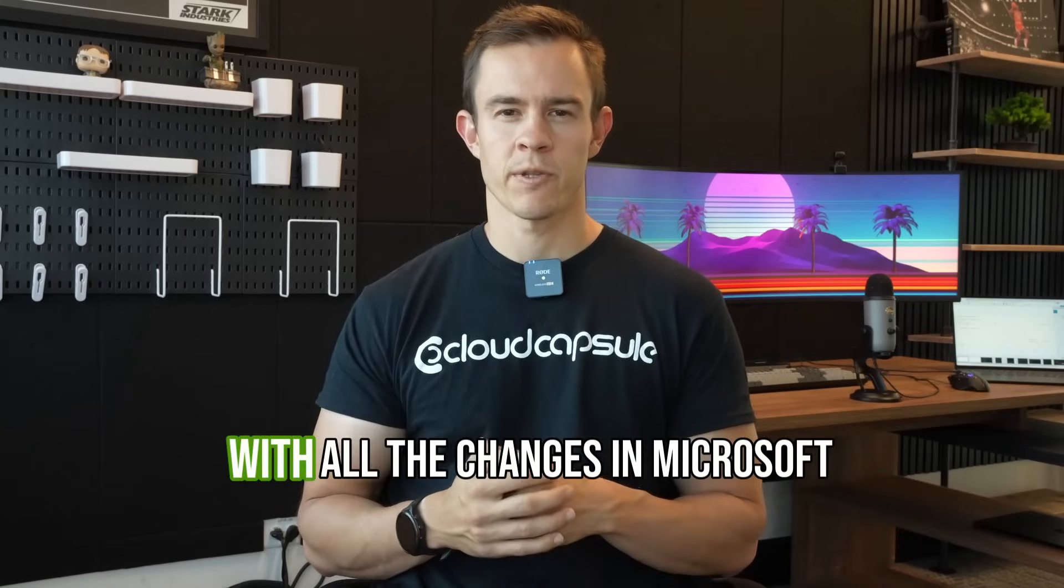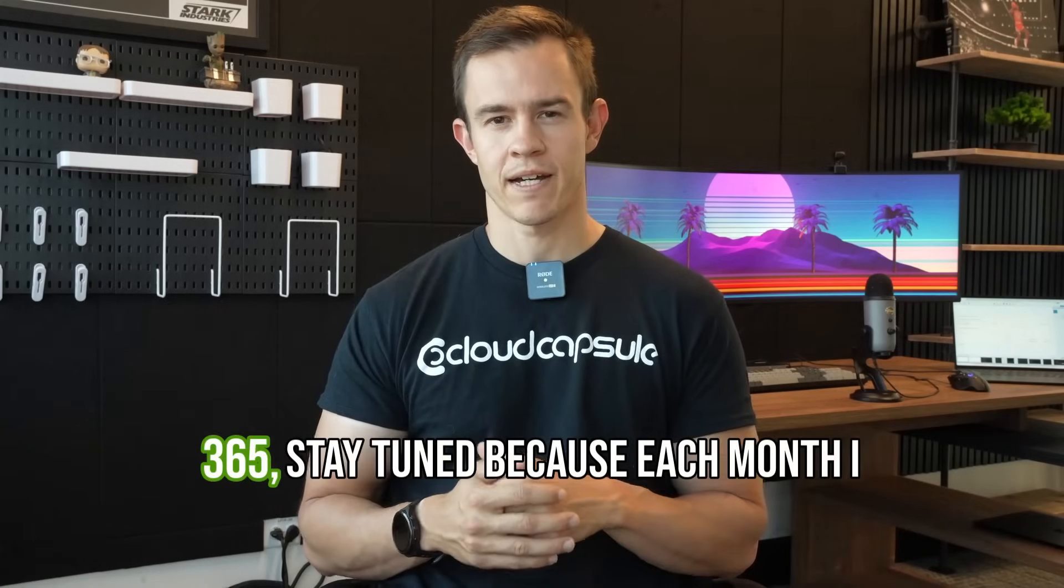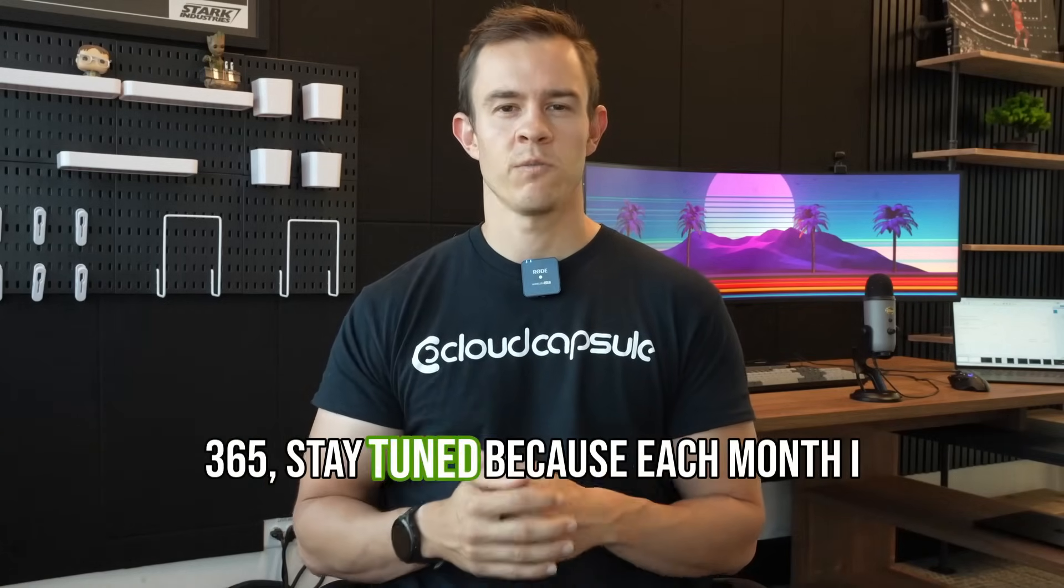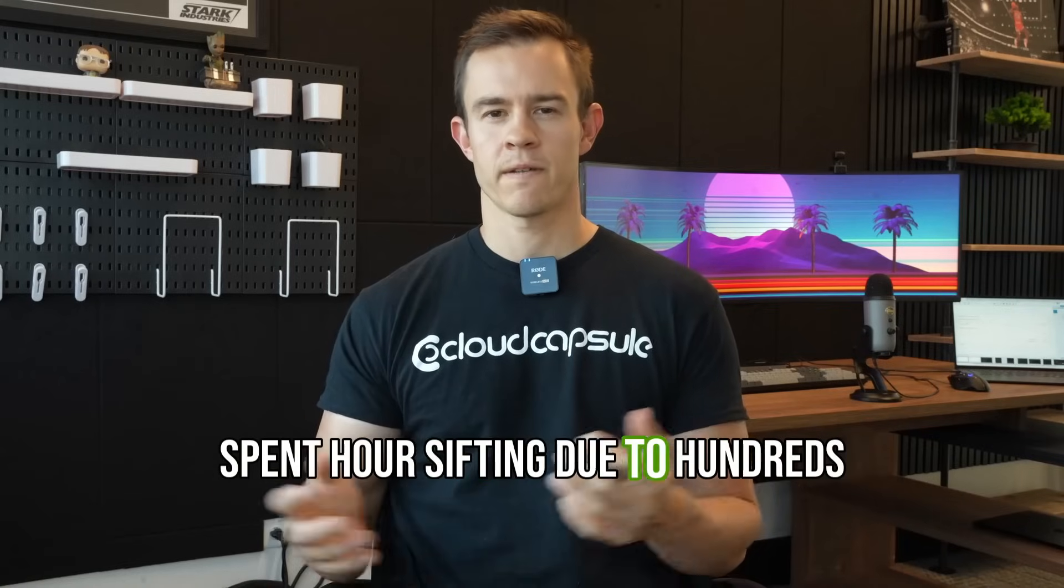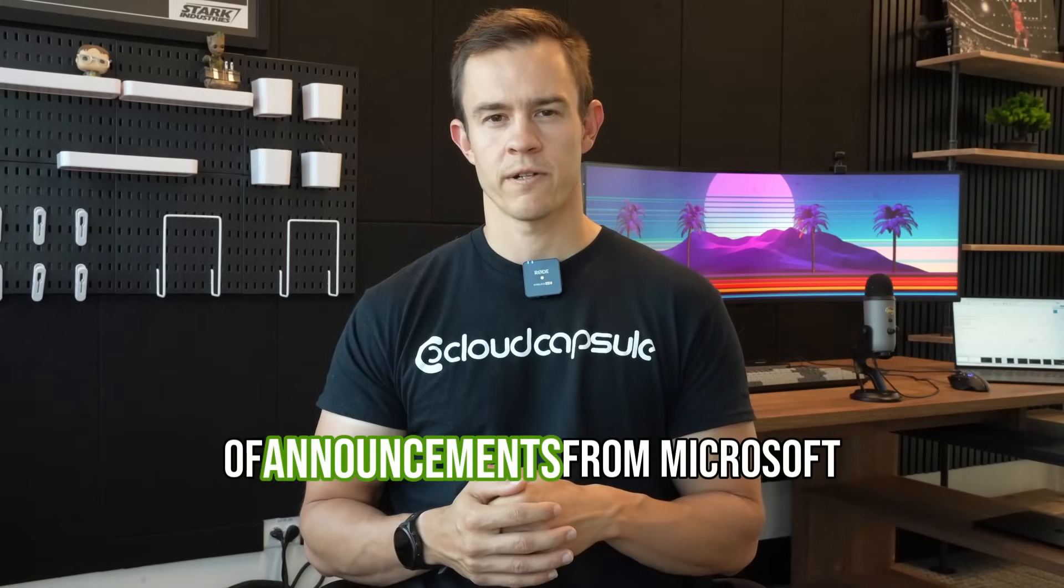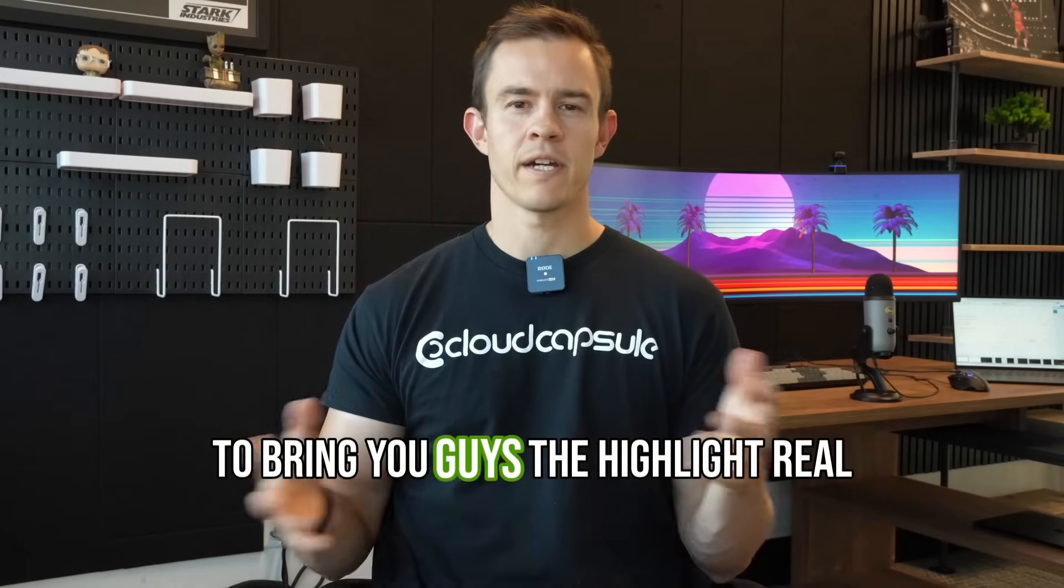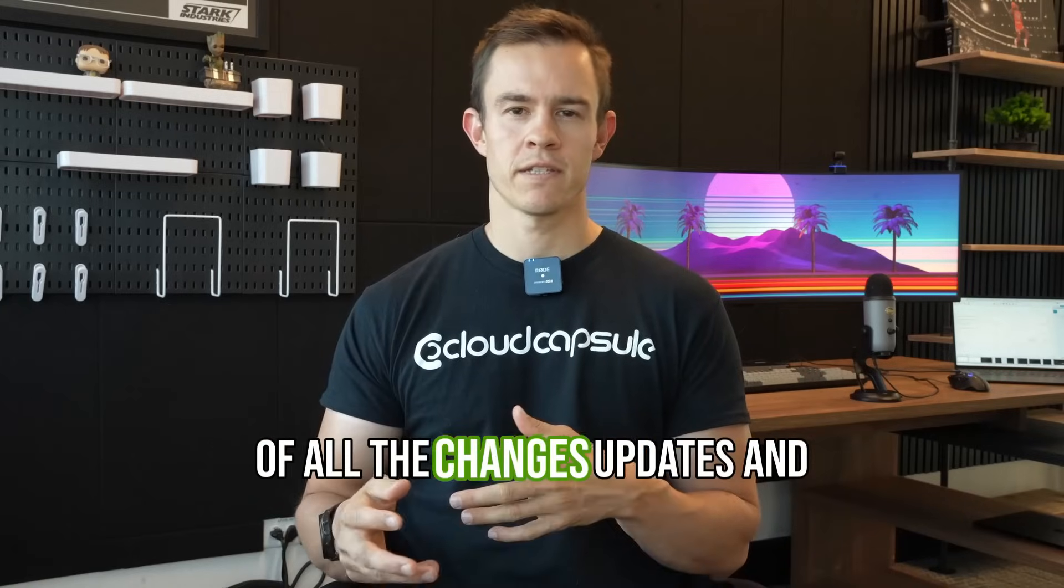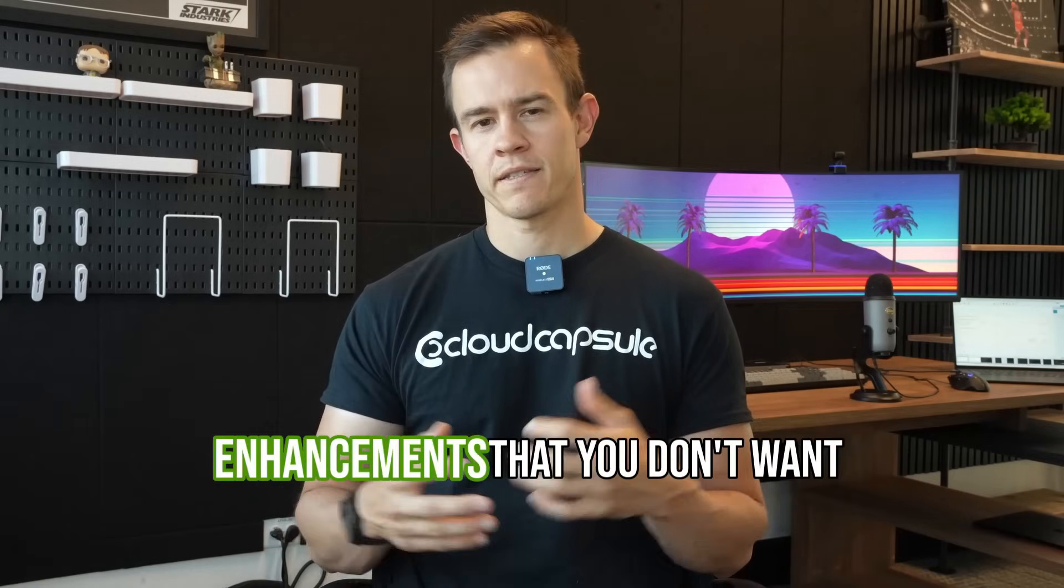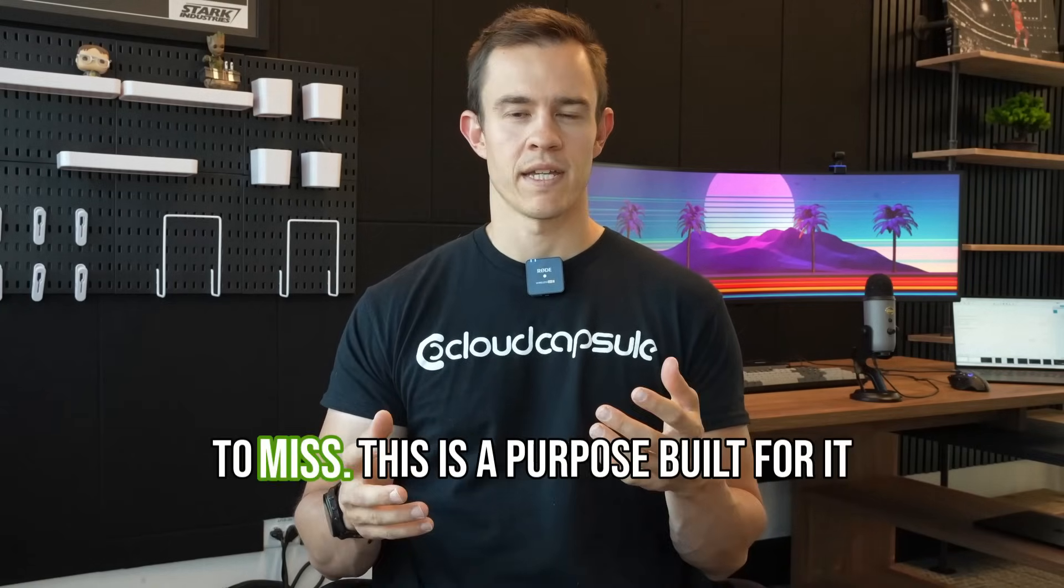Hey guys, if you're tired of keeping up with all the changes in Microsoft 365, stay tuned because each month I spend hours sifting through 100 or so announcements from Microsoft to bring you guys the highlight reel of all the changes, updates, and enhancements that you don't want to miss.